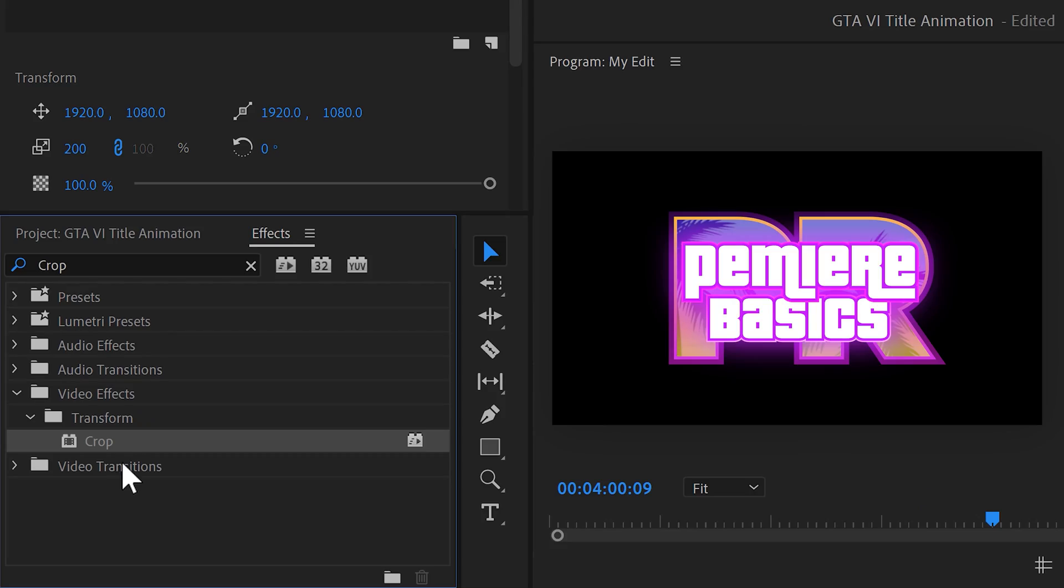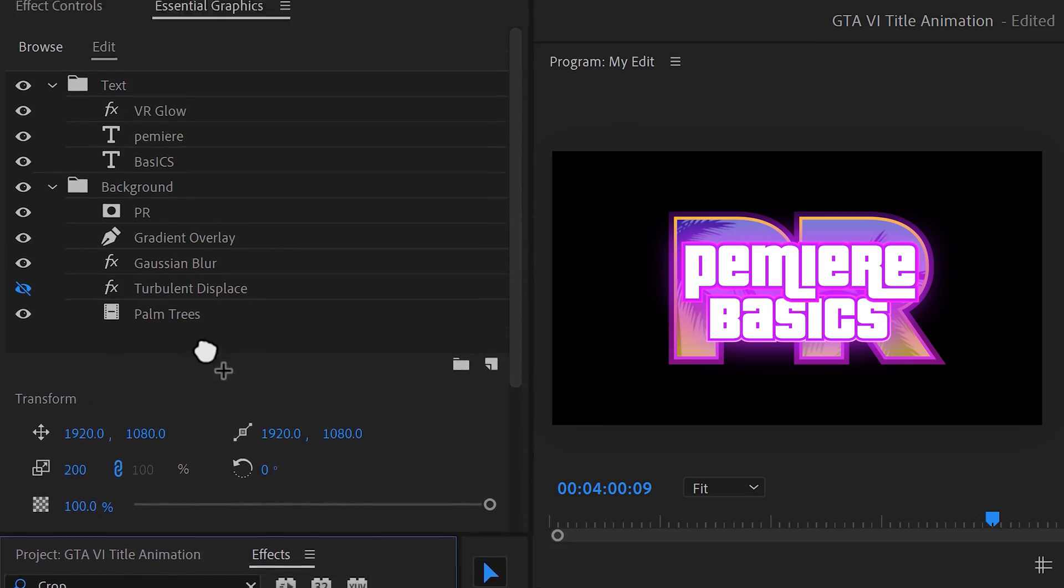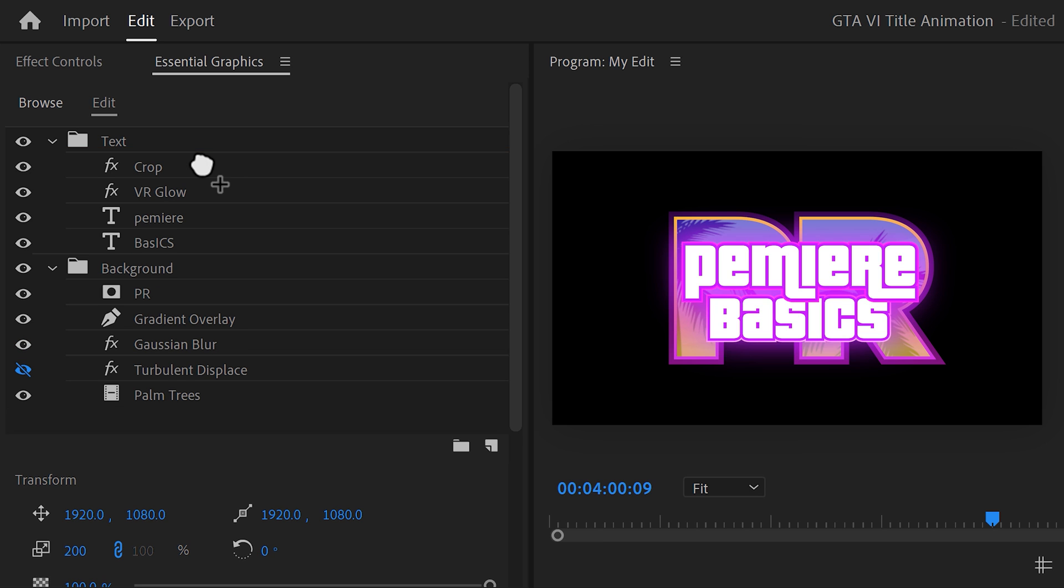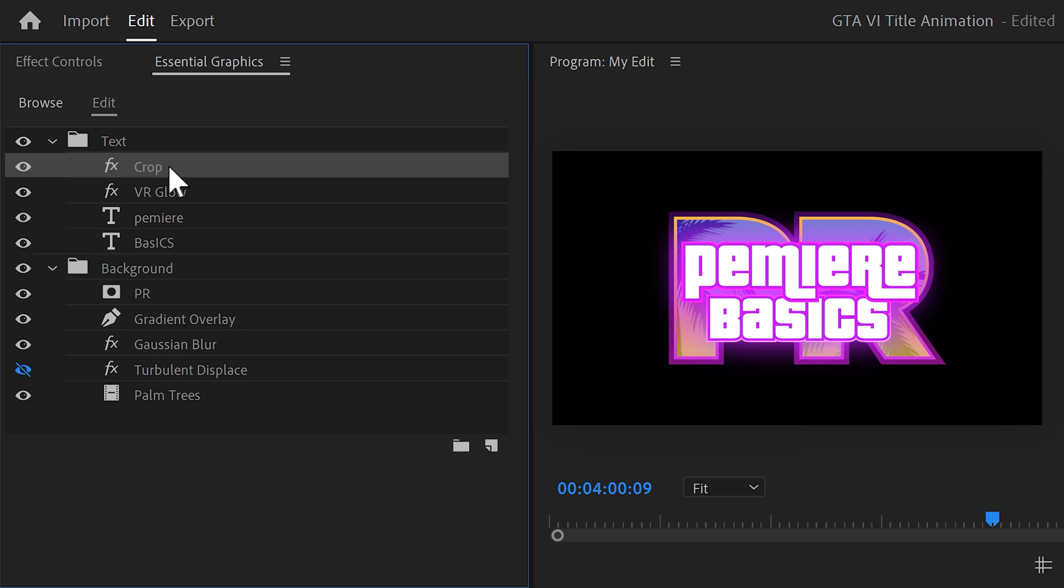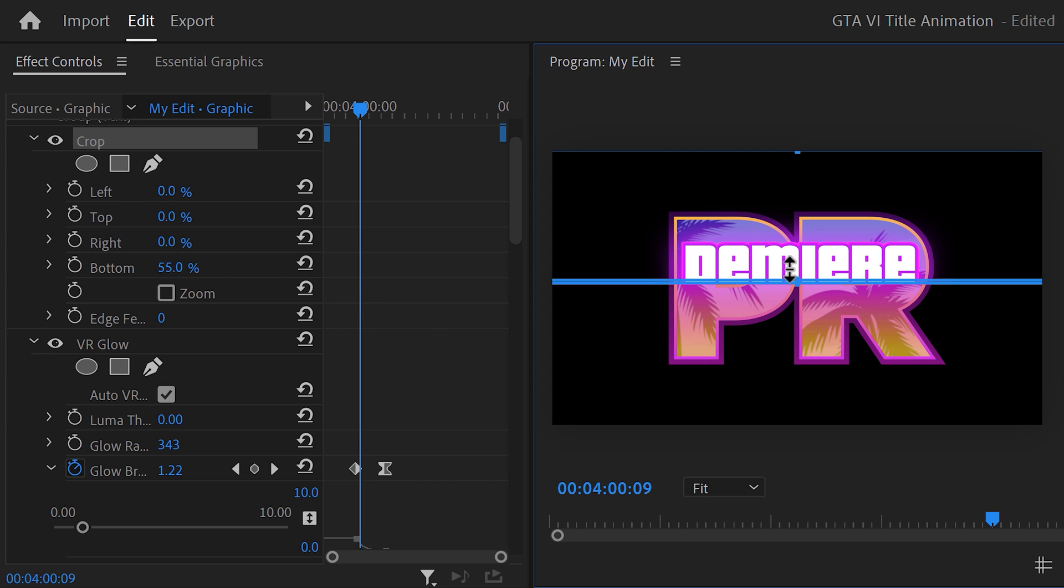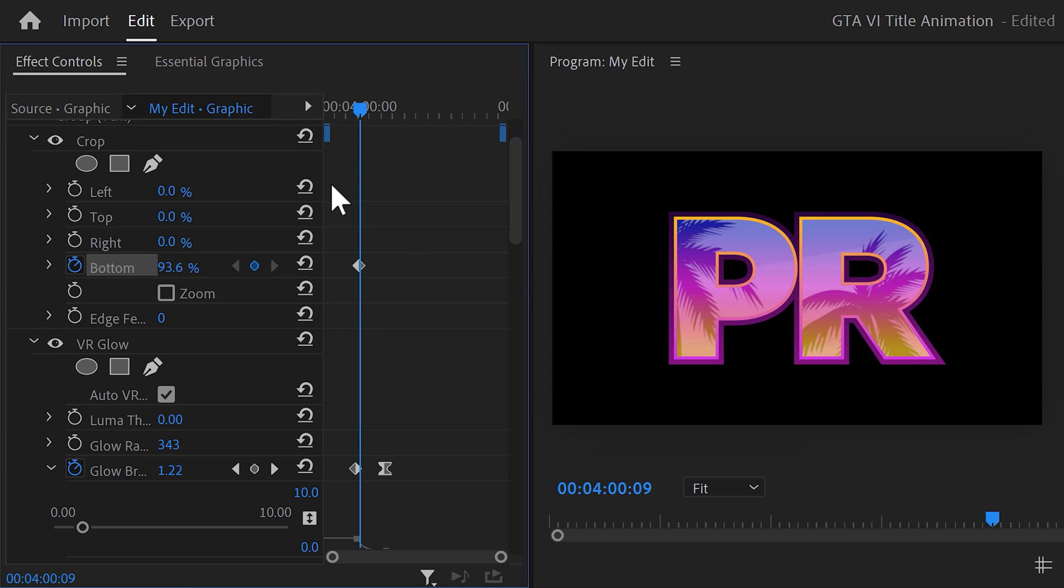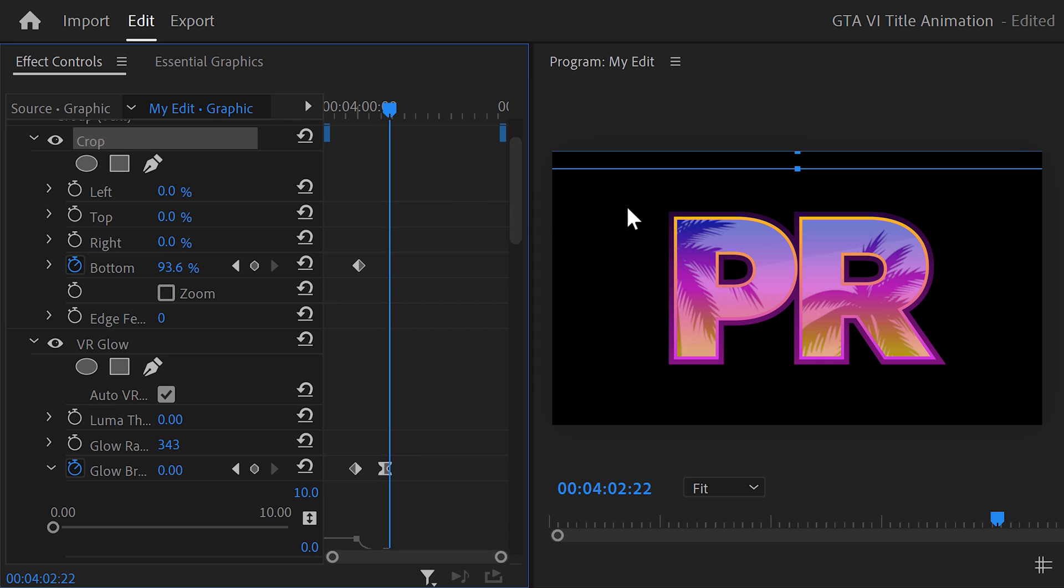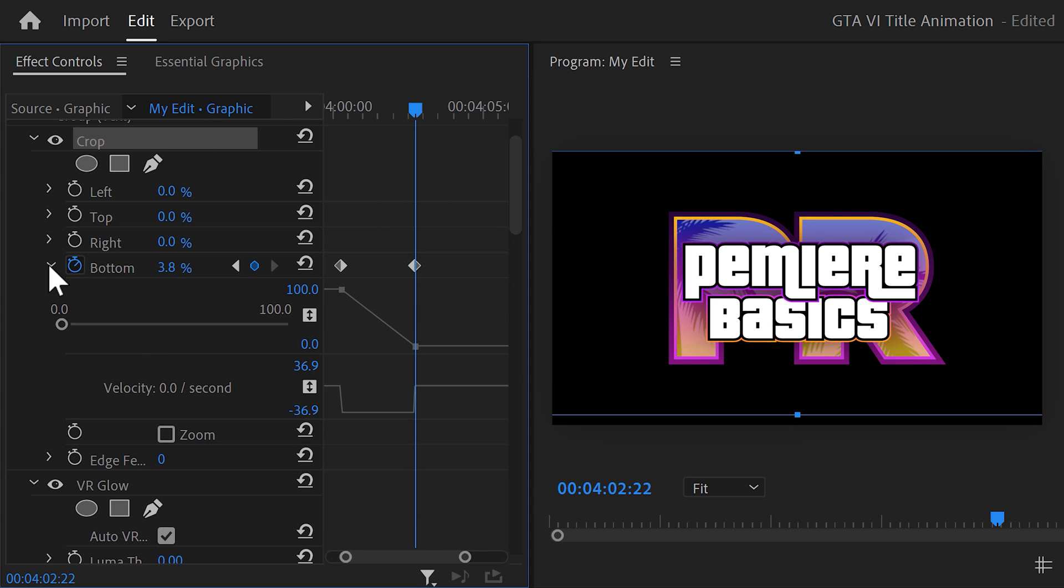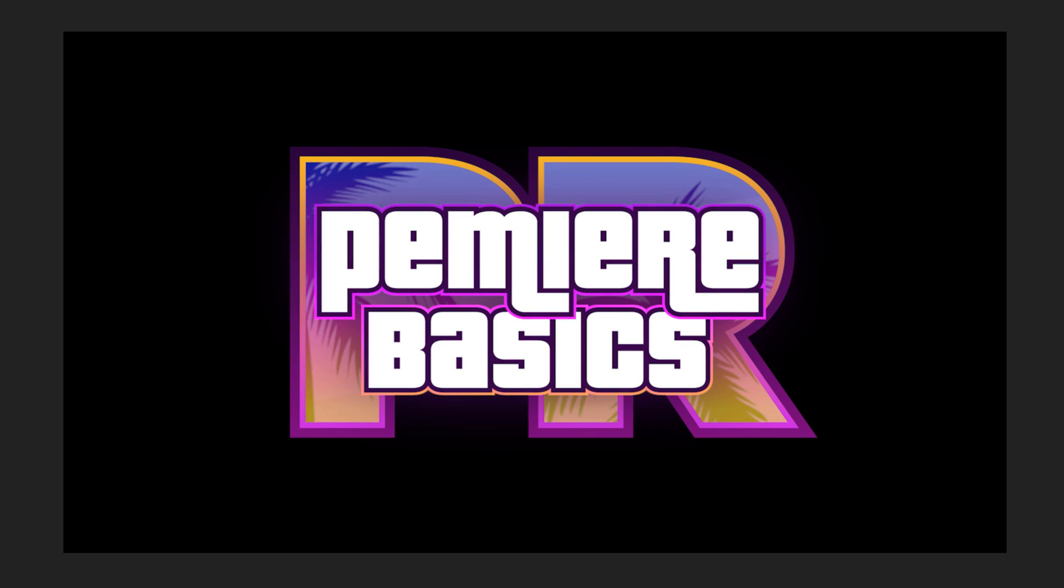Next, we're gonna make the text fade in. To do that, we're gonna use the crop effect. Drag it in the essential graphics panel on top of all the other layers inside the text folder. Select the crop effect and head over to the effect controls. Grab the bottom property and in the program monitor, drag it all the way up so that the text isn't visible anymore. Then set a bottom keyframe and move a little bit further in time. Now drag the bottom property all the way down. And also expand the keyframe velocity curve. Pull the lever of the right keyframe just a little bit to make it end slowly. Once that's done, increase the edge feather to make the text layer fade. And that looks amazing.